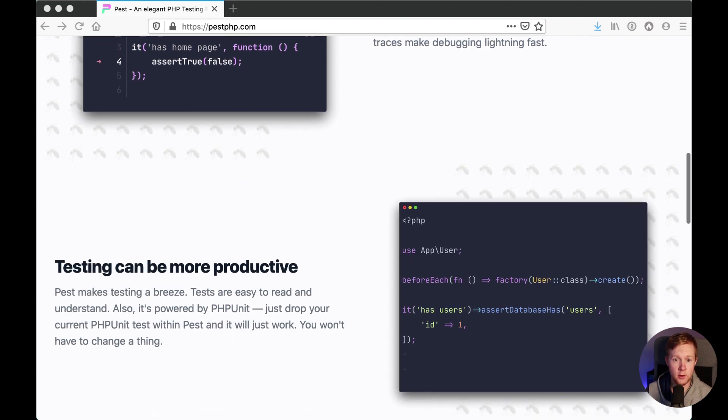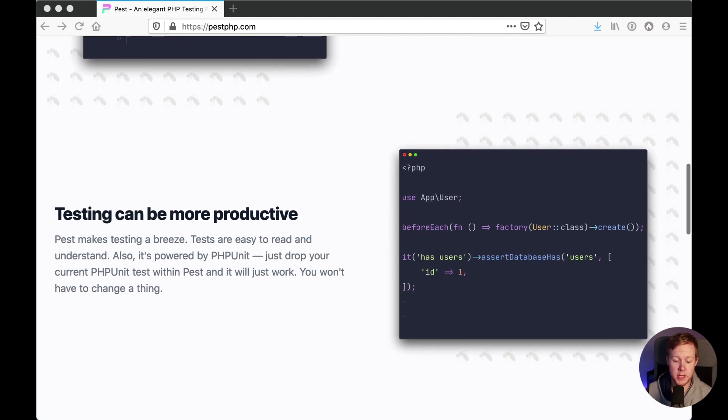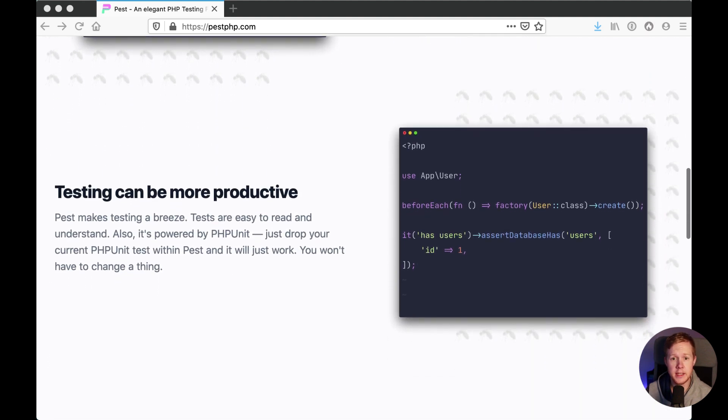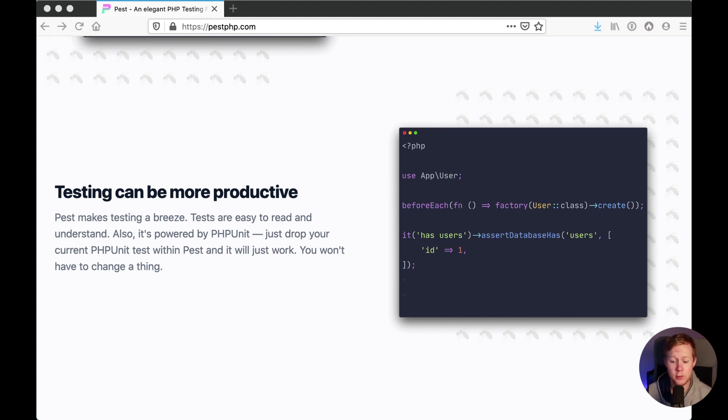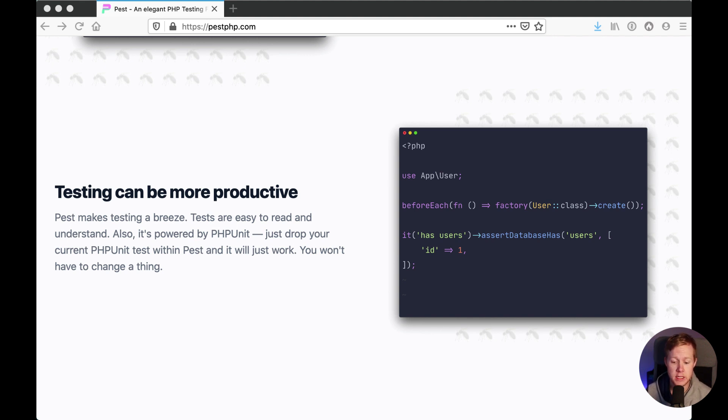And because PEST is built right on top of PHP unit, your testing can be a lot more productive, it's really easy to write the test, it's really easy to read the test, and because it's powered by PHP unit, you can drop your existing PHP unit test directly into PEST and that will all just work and you don't need to change a thing.